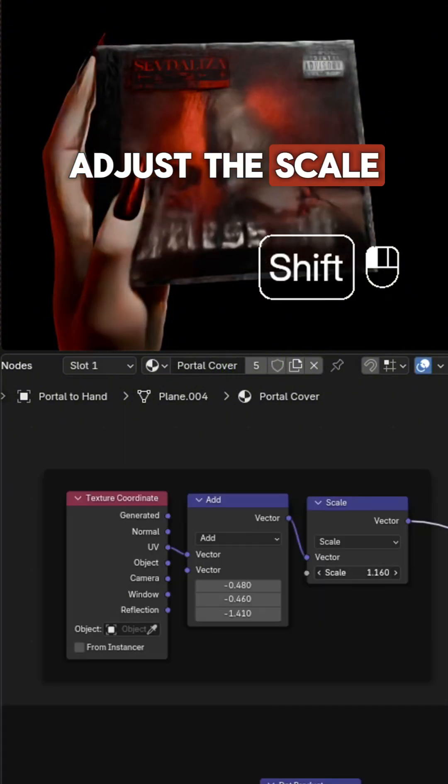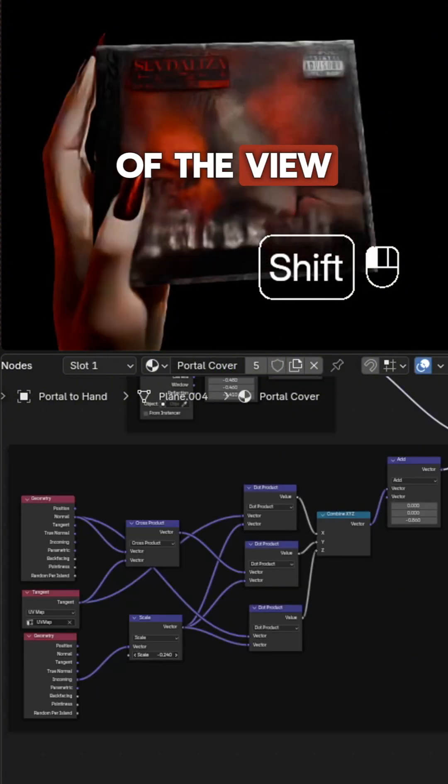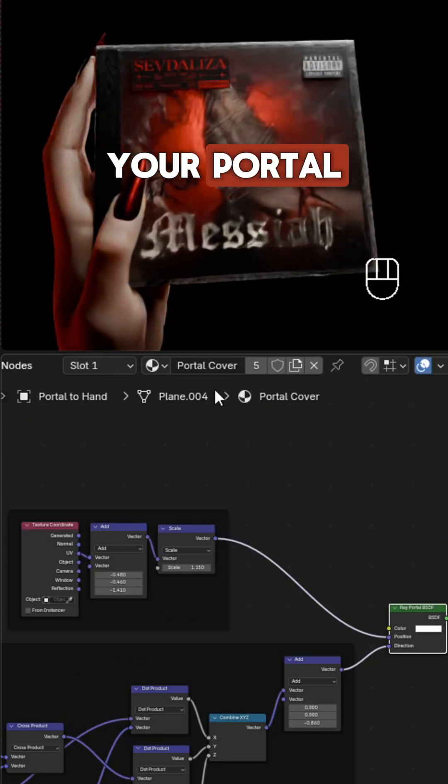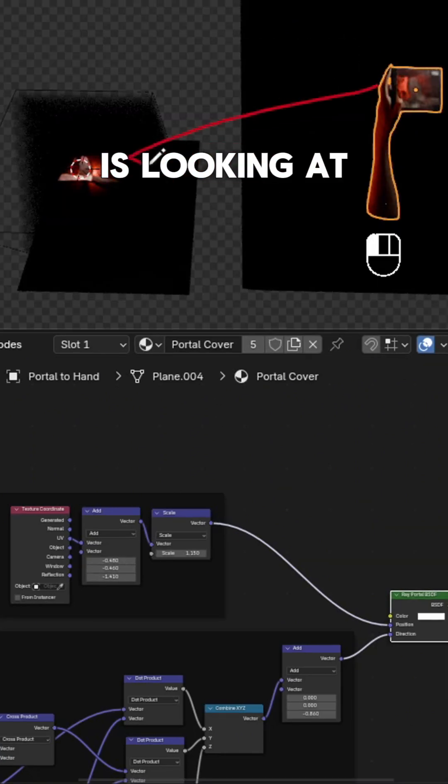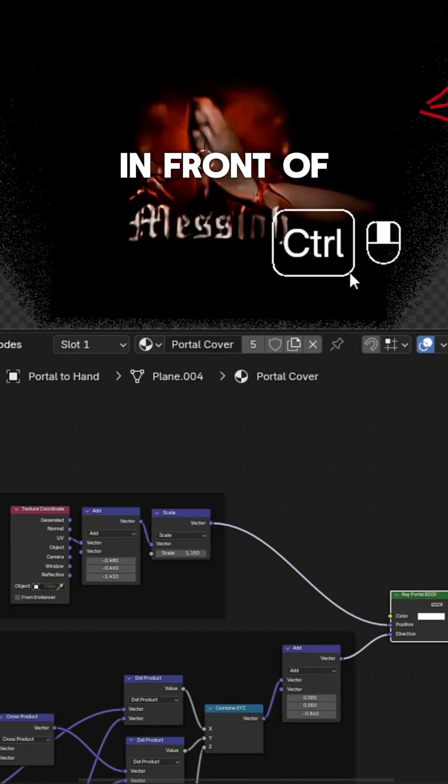Adjust the scale to fit the size and ray direction of the view. Adjusting the position of the ray BSDF controls where in space your portal is looking at. In this case, you want it positioned in front of your cover.